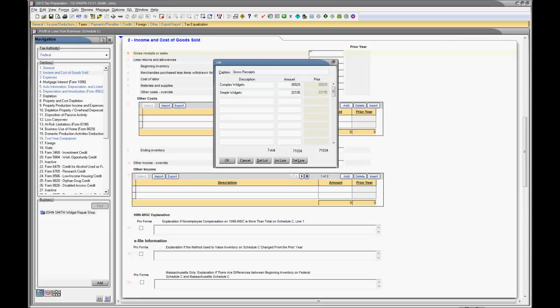Now, within the list, you can enter a description along with the amount. You'll notice that we already have some descriptions on our list. In fact, this list was proformed over from the prior year. So, while I've started entering current year amounts, it also has prior year data.